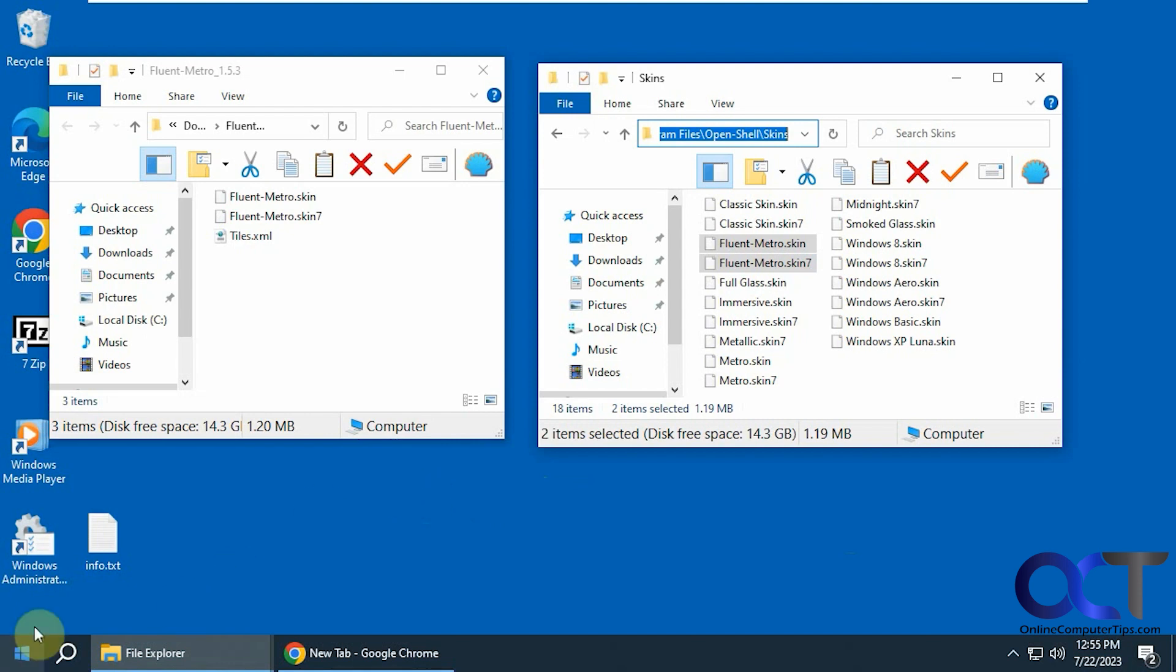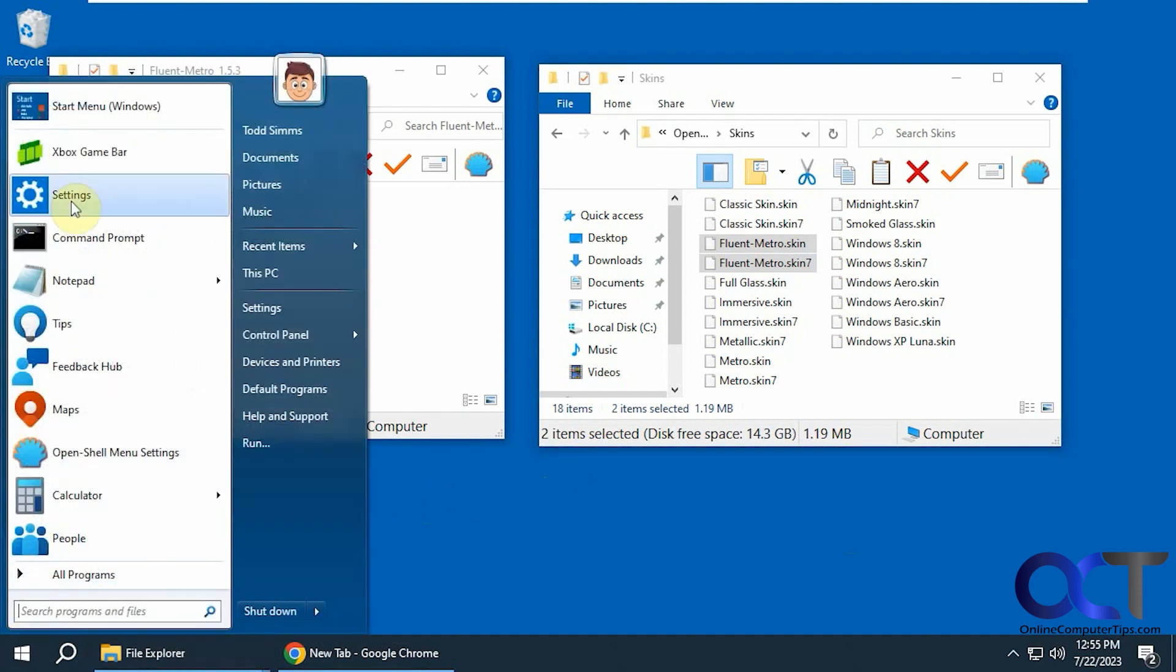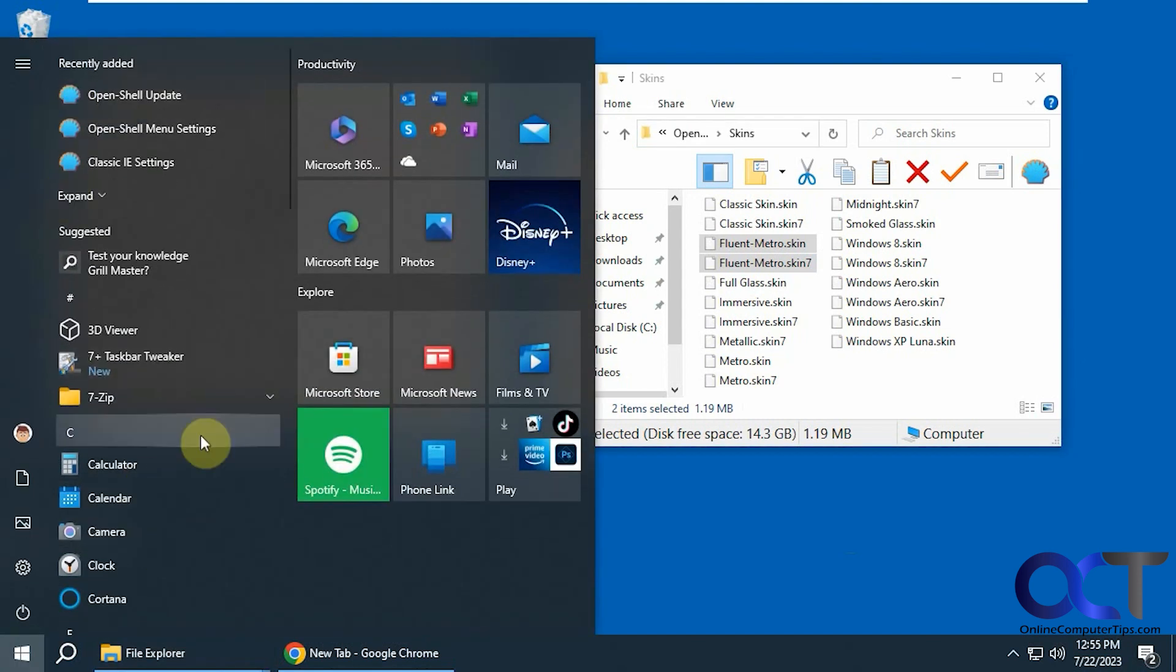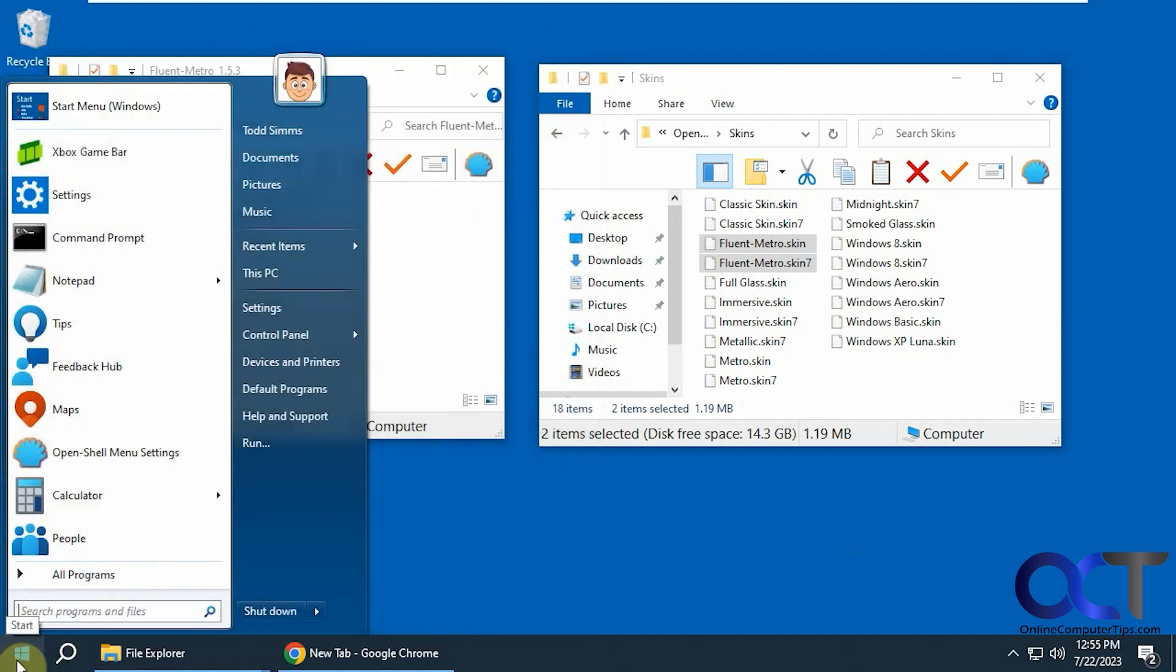So when you click on start normally on Windows 10 you have your menu like this. But if you have the OpenShell installed you have like a Windows 7 style.